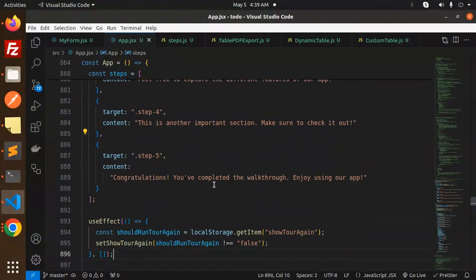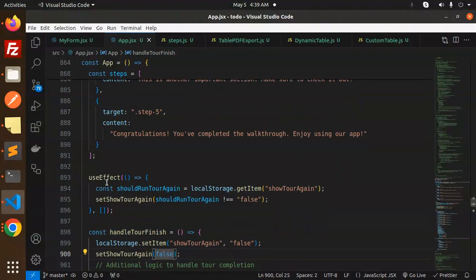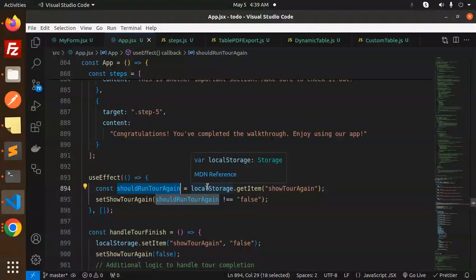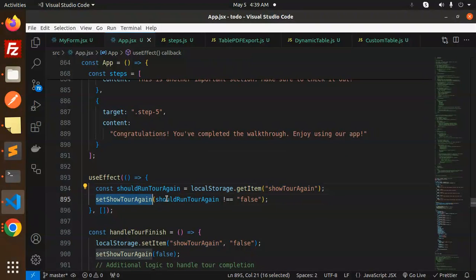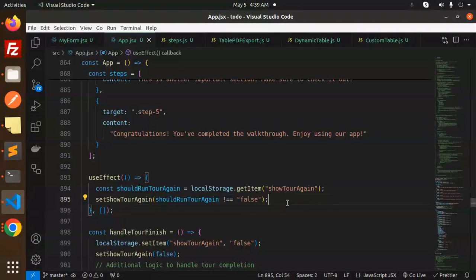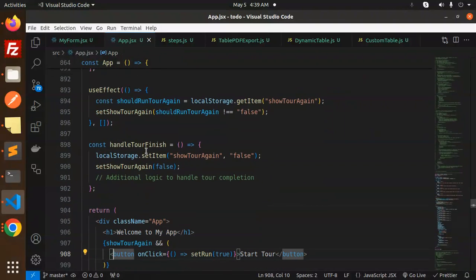Then useEffect, should run tour again, local storage get item, show tour again. If should run tour again not equal to false, then set that one. Handle tour to be finished.